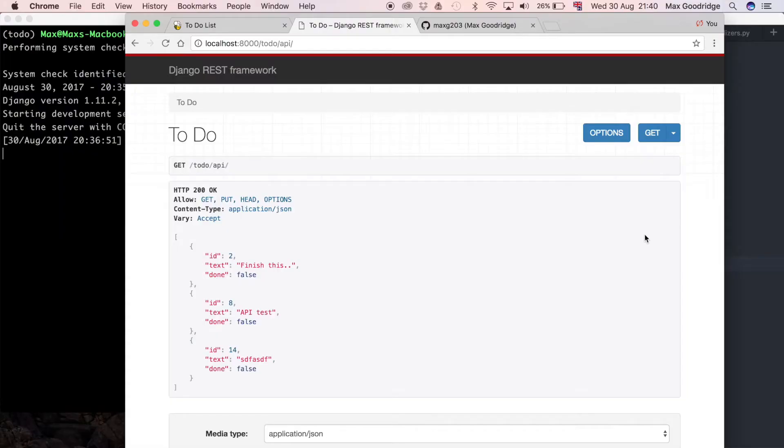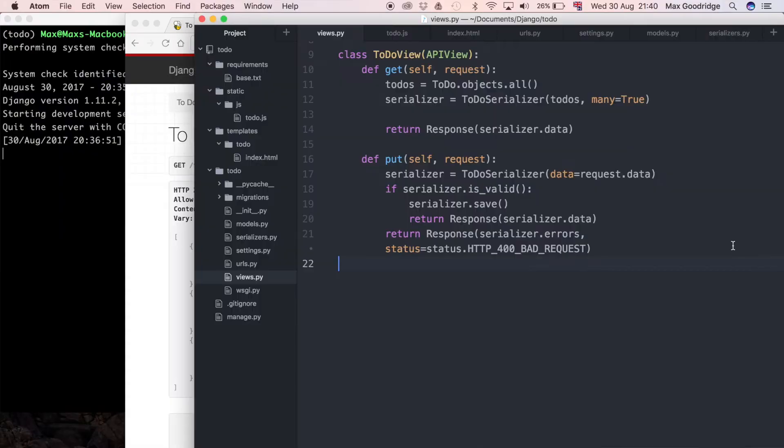Welcome back to the 15th part in this series on this to-do list application. In this one we're going to carry on with building the back-end API part and we need to build support in the API for a delete request.